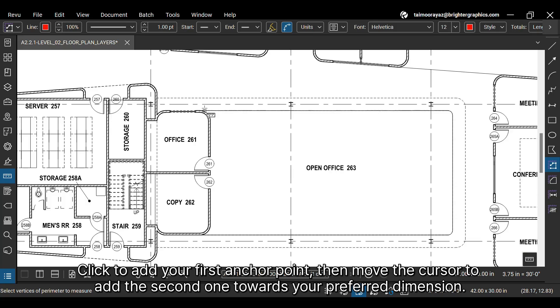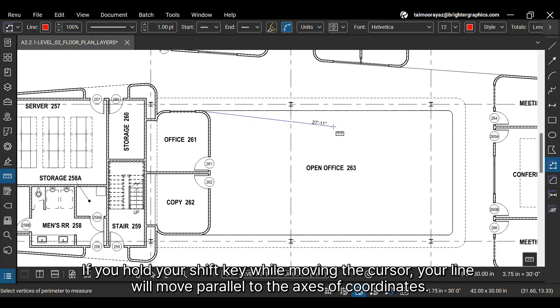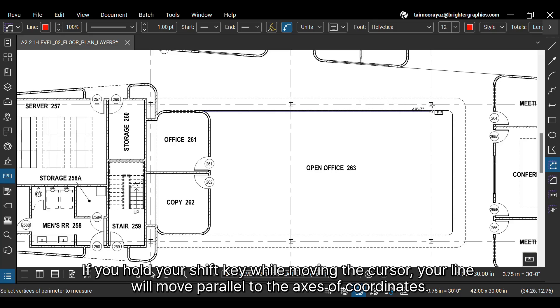Click to add your first anchor point, then move the cursor to add the second one towards your preferred dimension. If you hold your Shift key while moving the cursor, your line will move parallel to the axis of coordinates.